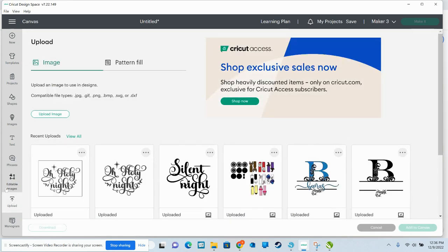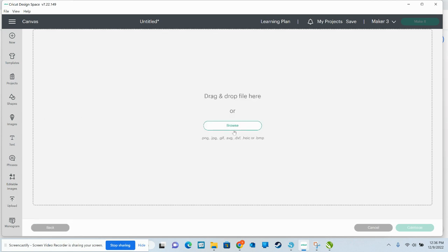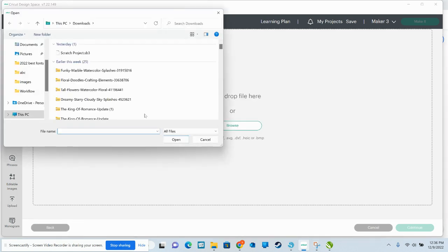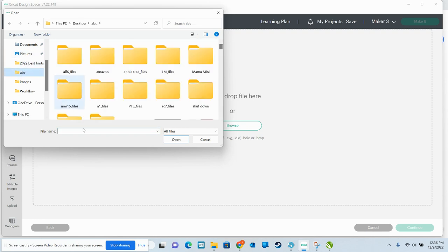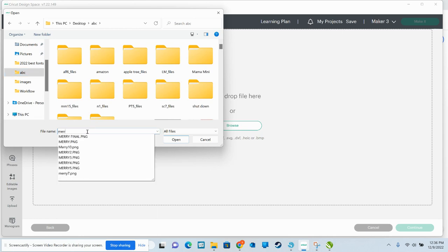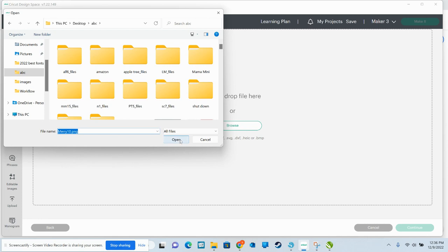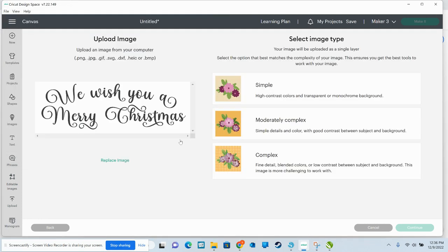So let's move forward. I'll go to upload. You saw right here, I clicked upload, and then I'm going to go to upload image. I'm going to go to browse and I'm going to go to where it's saved in this folder. And I'm going to type in this one I have saved under Mary 10, and I'm going to show you how I clean it up.